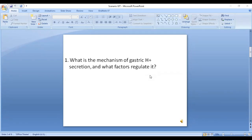The factors that regulate the secretion of hydrogen ions include stimulatory and inhibitory factors. Factors that stimulate hydrogen ion secretion by the parietal cells are acetylcholine, gastrin, and histamine. Factors that inhibit secretion are somatostatin and prostaglandins. You need to remember these factors as they may also come in MCQs.